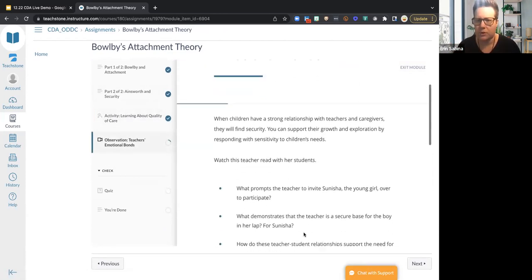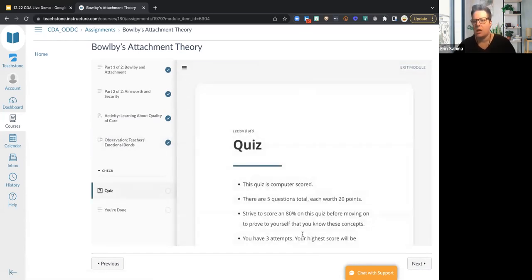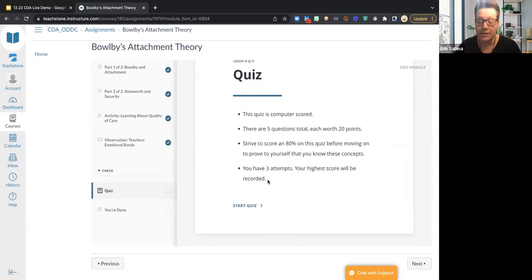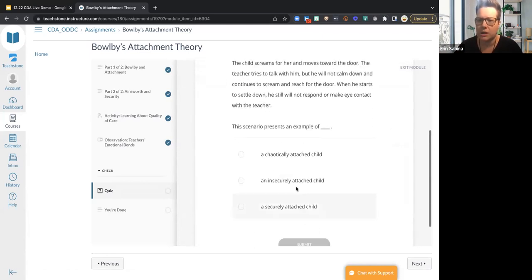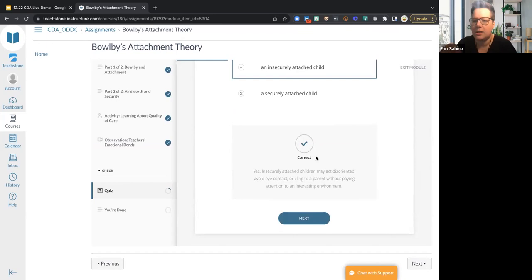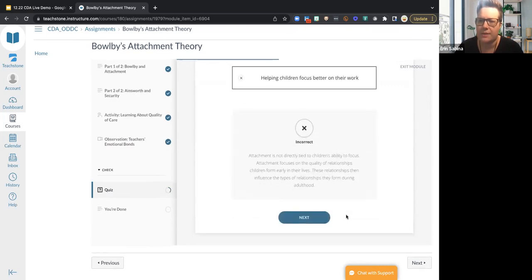There's a video with things to notice, and then a quiz. You do not need to score a specific score on the quiz to move on — strive for 80%, but you can continue. The assessments, which I'll show shortly, are cumulative of multiple lessons, and those you do need to score a specific percentage on. For the quiz, I'm going to pick an answer and submit — I picked the right answer. It not only tells me my answer is correct, but also tells me why it's correct. If I pick an incorrect answer, it explains why it was wrong.